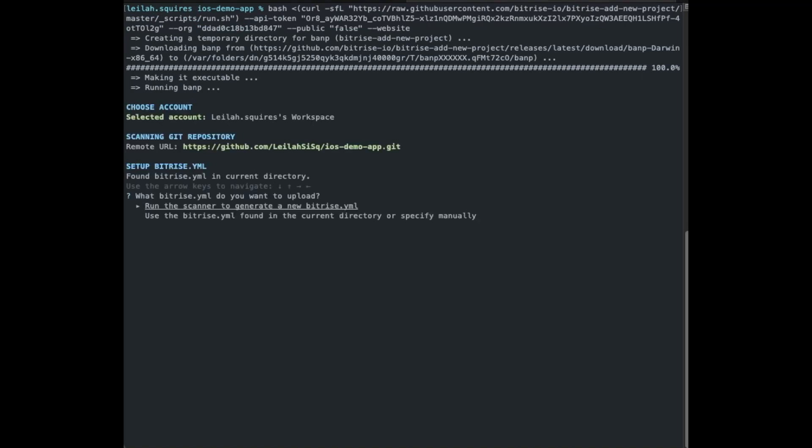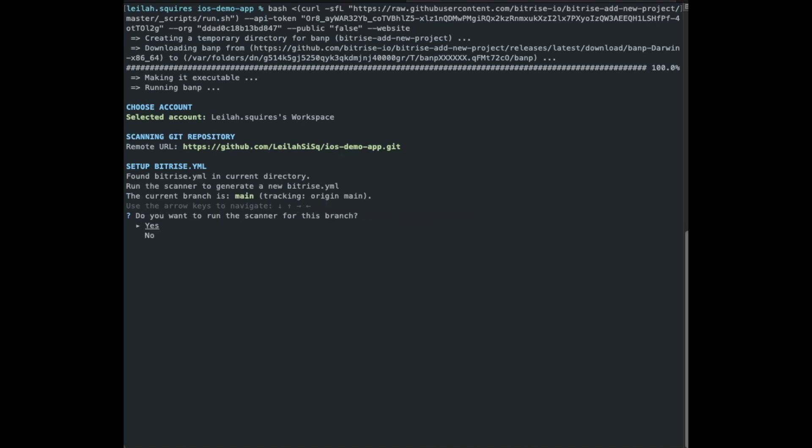First, we'll decide how the Bitrise YAML file should be uploaded. You can either have the scanner generate one based on your project files, or you can provide the file. Now if your repo already contains the Bitrise YAML, the path will be automatically filled in. In our case, we're going to generate a new one.